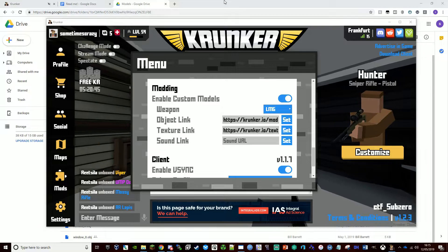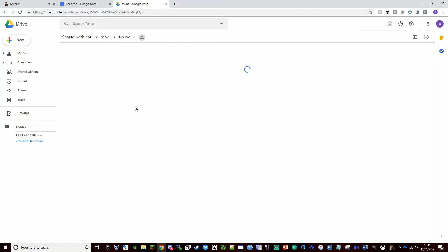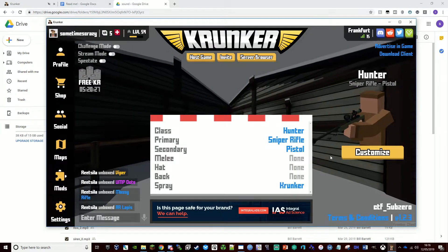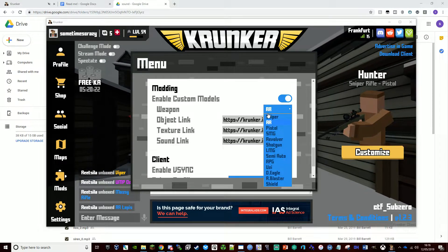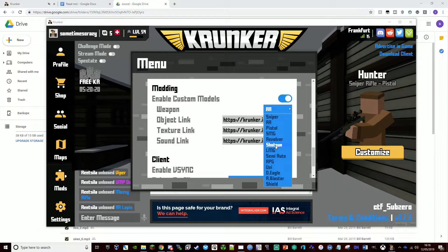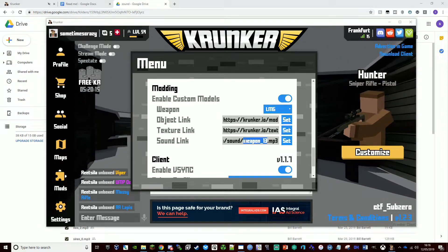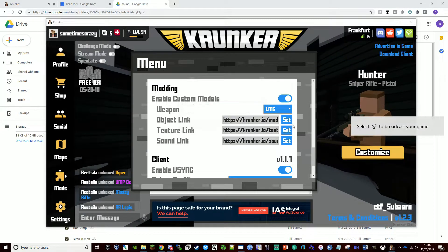Now the fun part — you can change the sound to anything. For example, I want this gun to sound like an explosion every time I fire it, so I'll change it to explosion.mp3. Go to tab, go into AR, copy the sound link, then go back to LMG and change weapon13 to explosion.mp3.